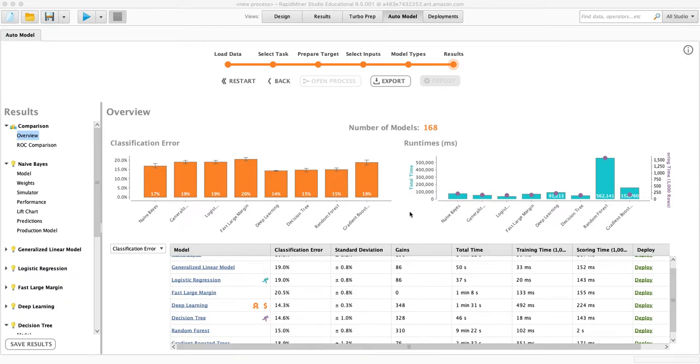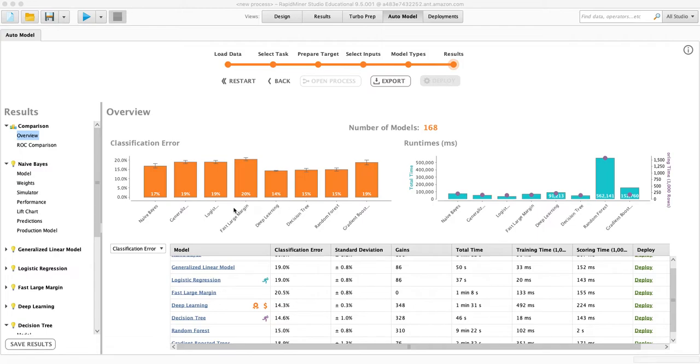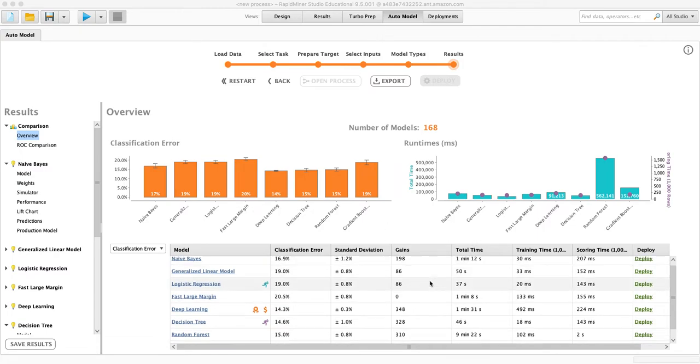Alright. Our model is finished. I've just gone through our dataset and it has produced actually 168 different models. And what we have here is the information, the metrics to compare them.